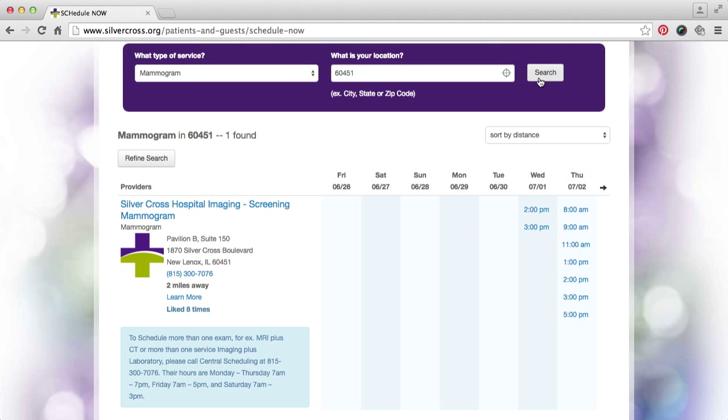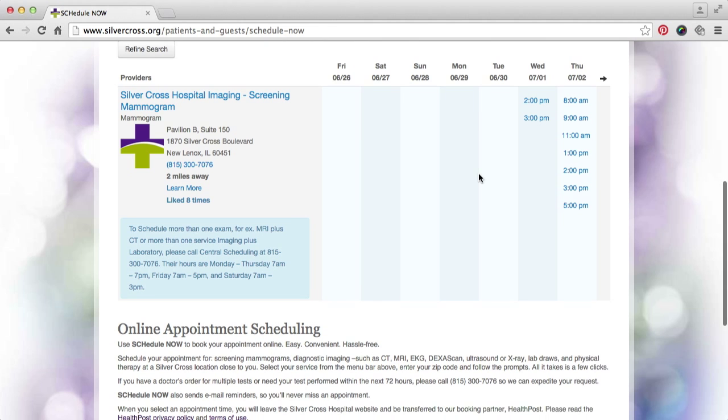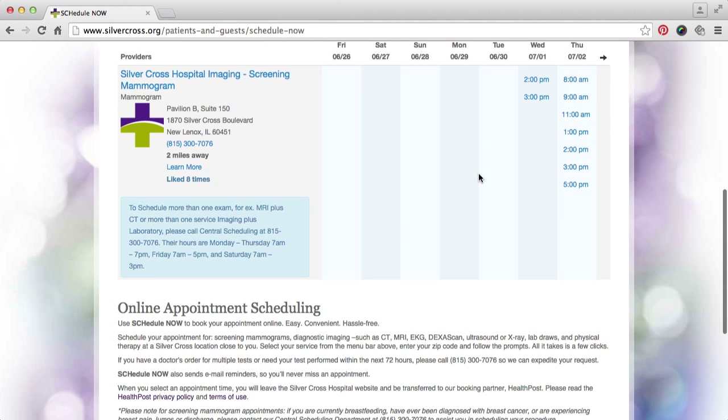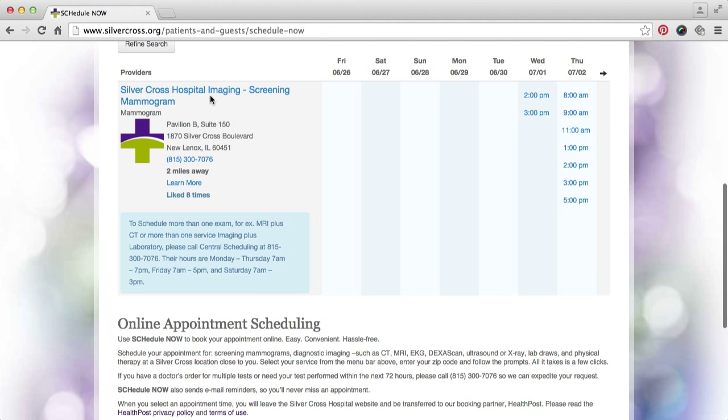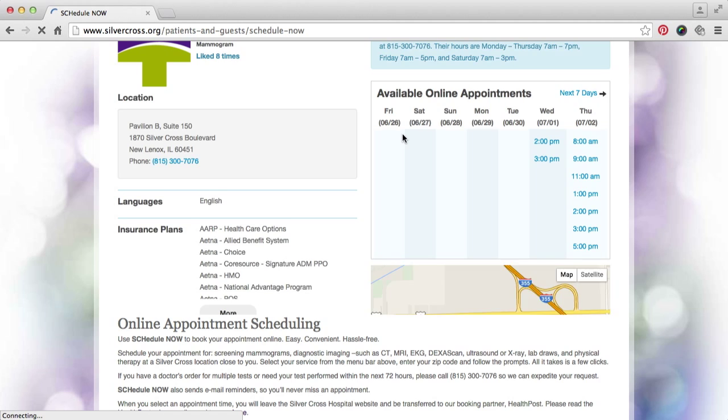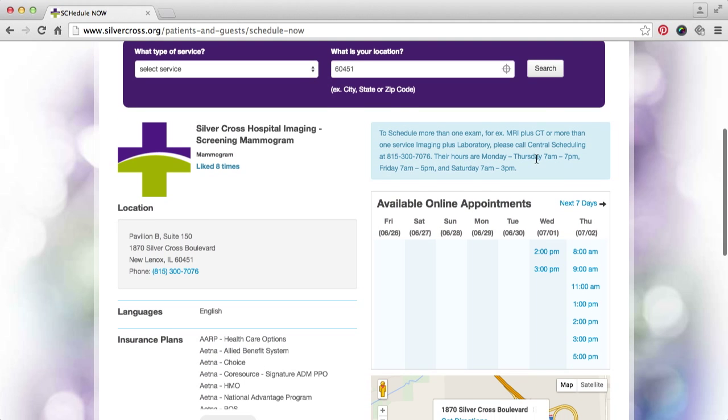You will be taken to a page that lists all of the possible locations, as well as their earliest available appointment. Choose the location that works best for you.